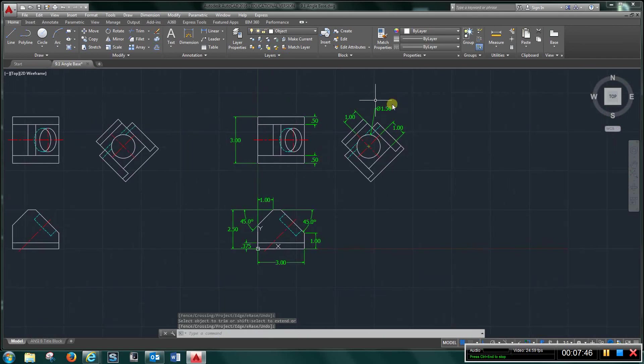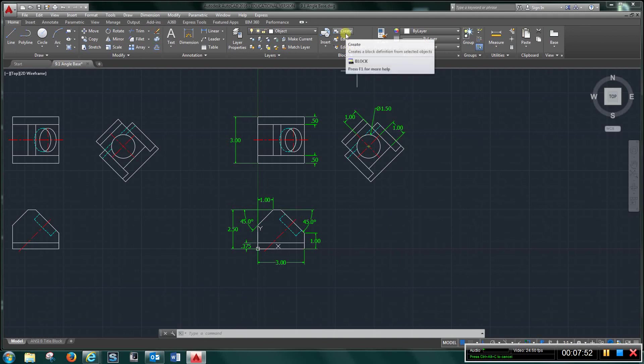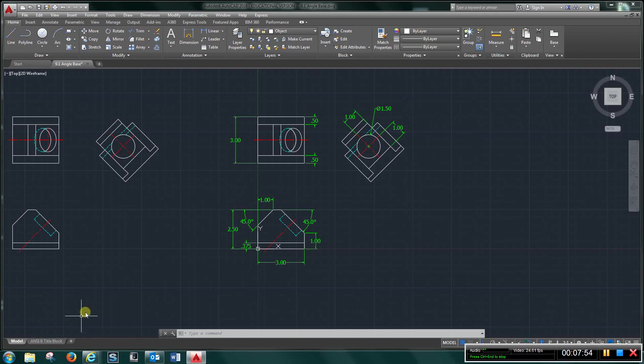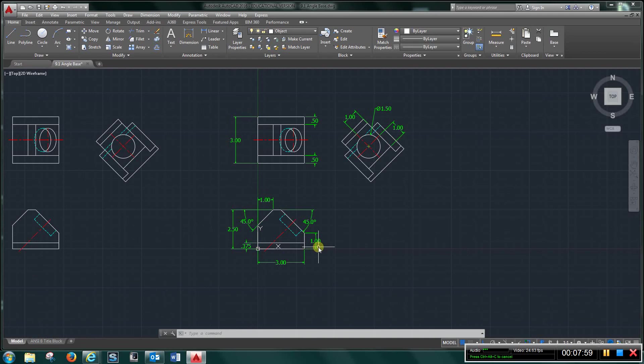Okay, now this is what your final drawing should be. Go ahead, create a block, go to your title block here, and insert it, and turn this in for chapter 9.1.